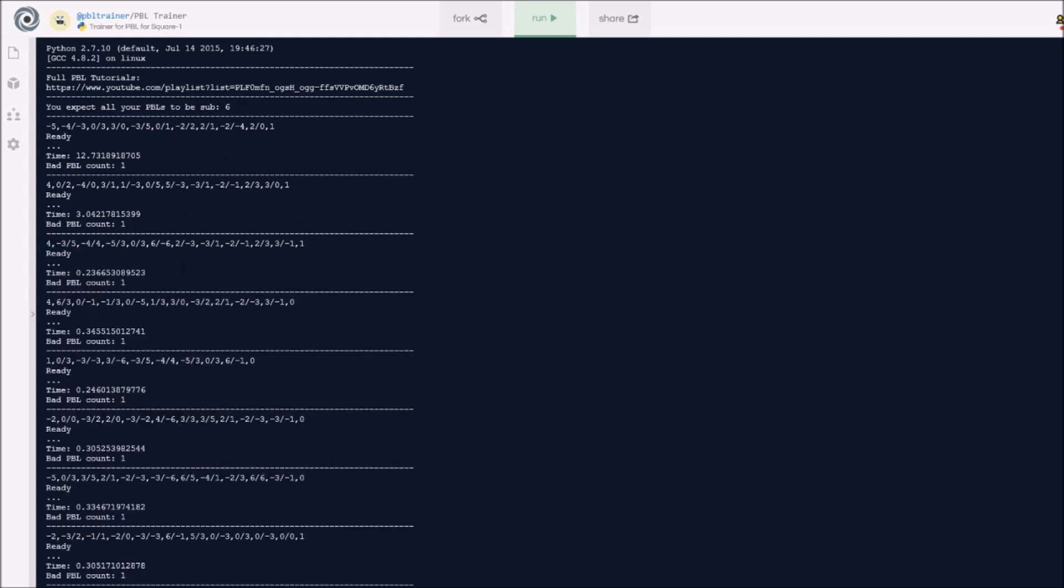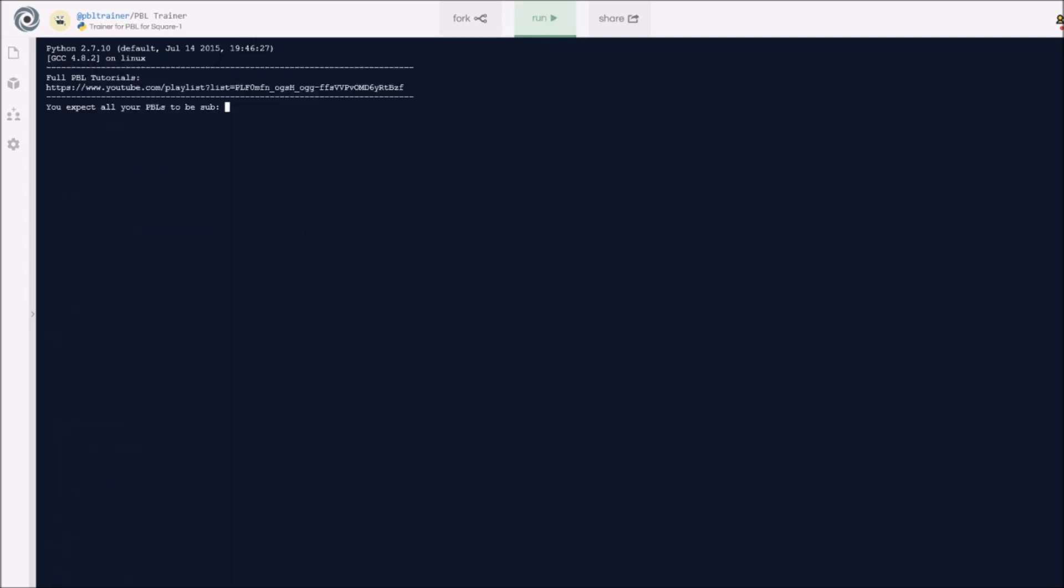After all this, maybe you want to change what your expectation for your PBL should be. Maybe you want to make it 5 seconds because you realize that you're a bit faster at PBL. You can just go ahead here and press run again, and that should reset the whole program. You do want to be a bit careful with pressing run, because your bad PBL list will all be reset once you press run, as well as the whole program.